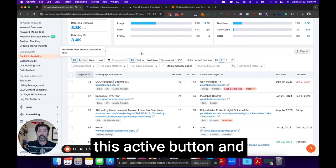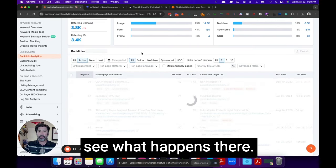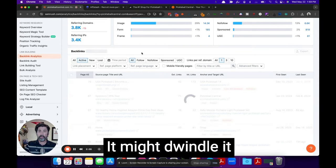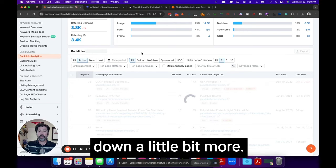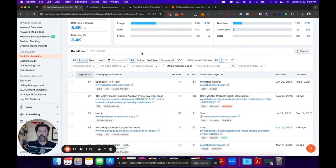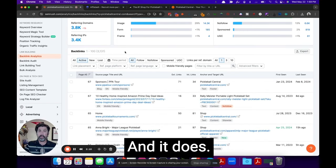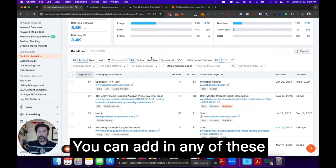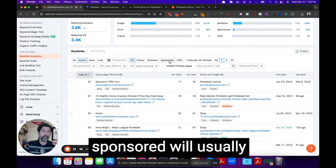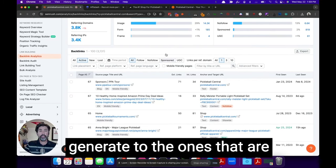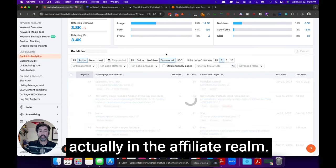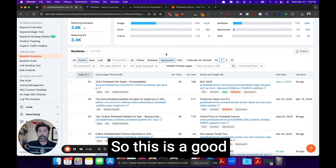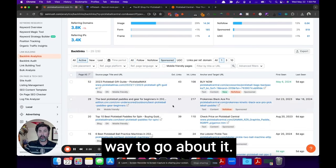I'm also going to push this active button and see what happens there. It might dwindle it down a little bit more. And it does. We're down to 3,100. You can add in any of these sponsored will usually generate to the ones that are actually in the affiliate realm. So this is a good way to go about it.